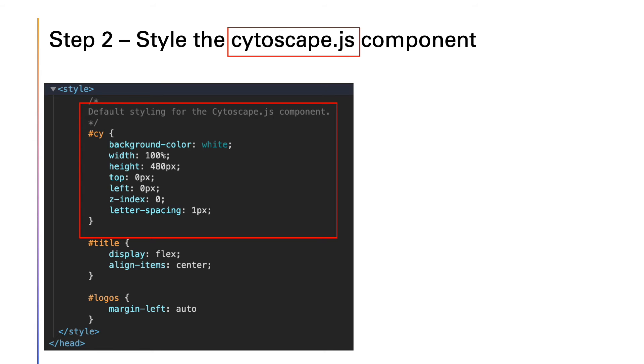Then style the Cytoscape-JS component according to your desired look and feel.